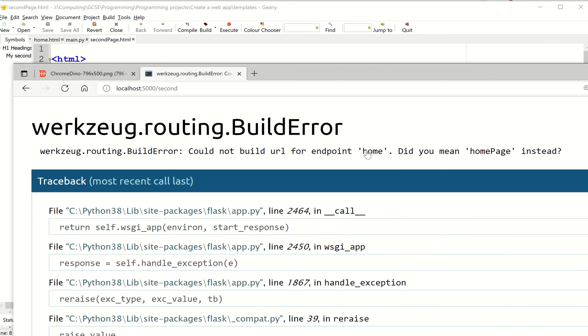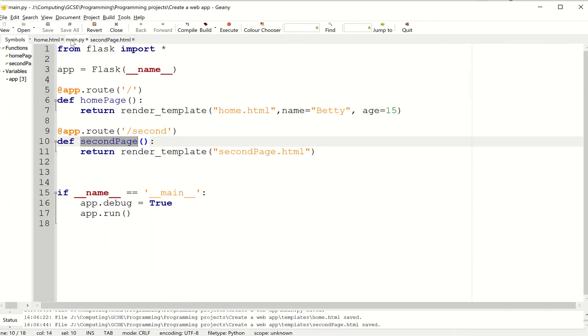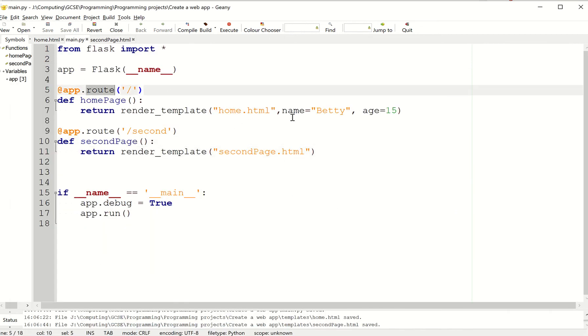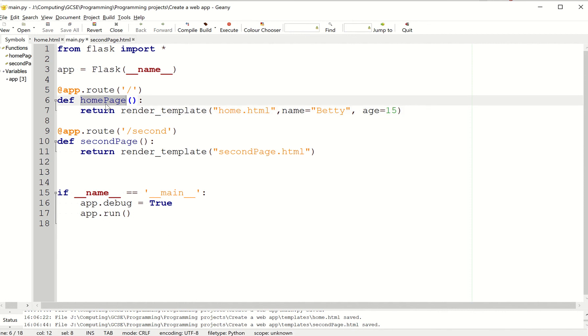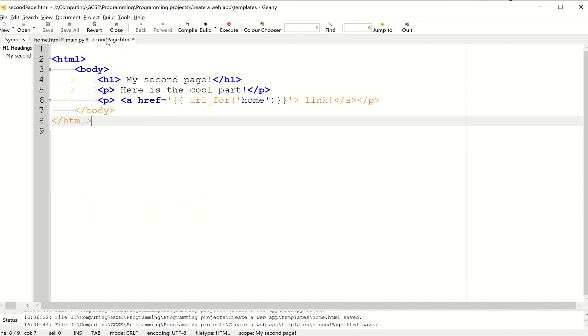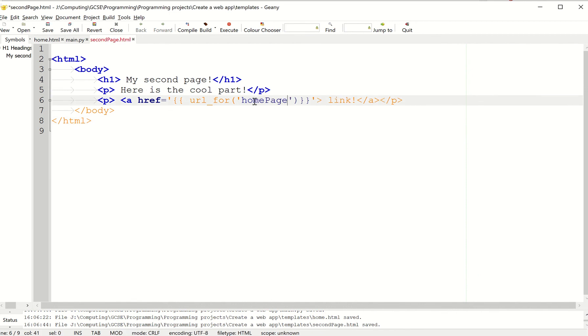Okay, I've got an error. It said endpoint home. Did you mean home page? Well, let's have a look at the code. Did you mean home page? Well, I wrote home there. But I actually called my function home page. So actually it did mean home page. So let's copy that and paste it here.